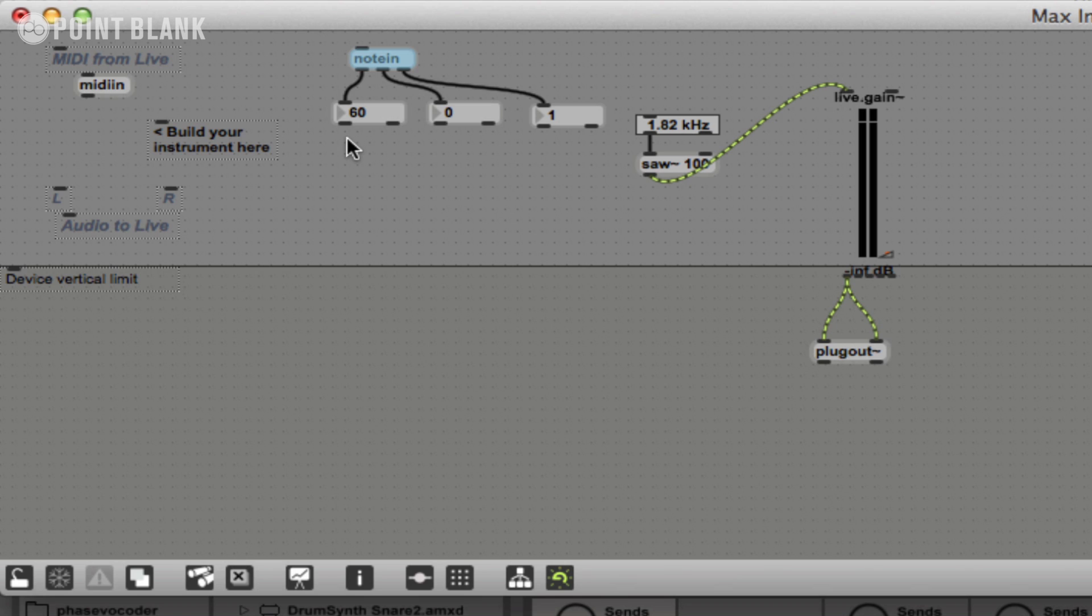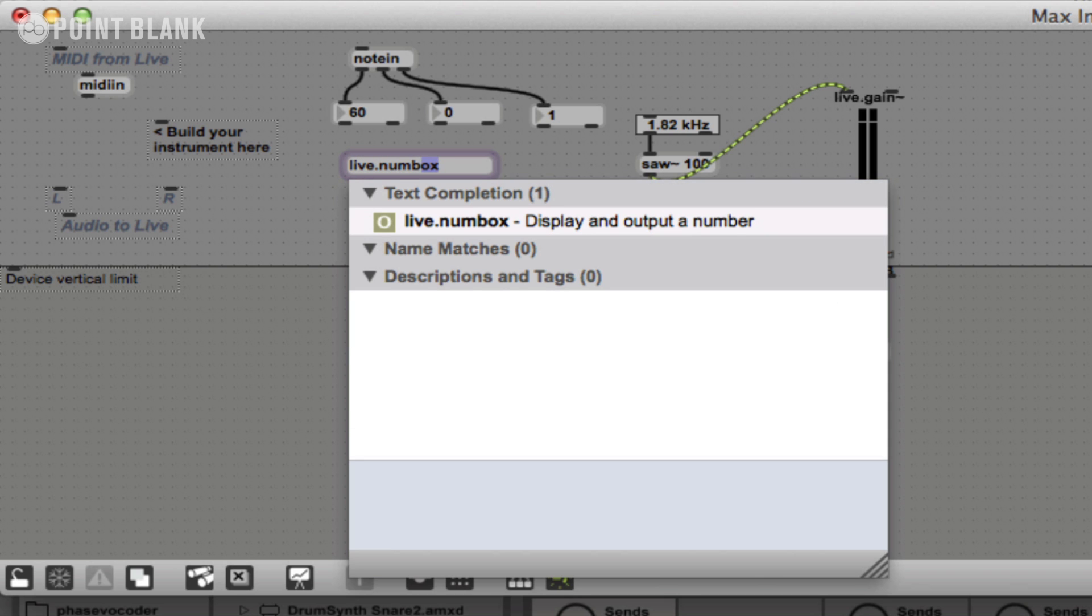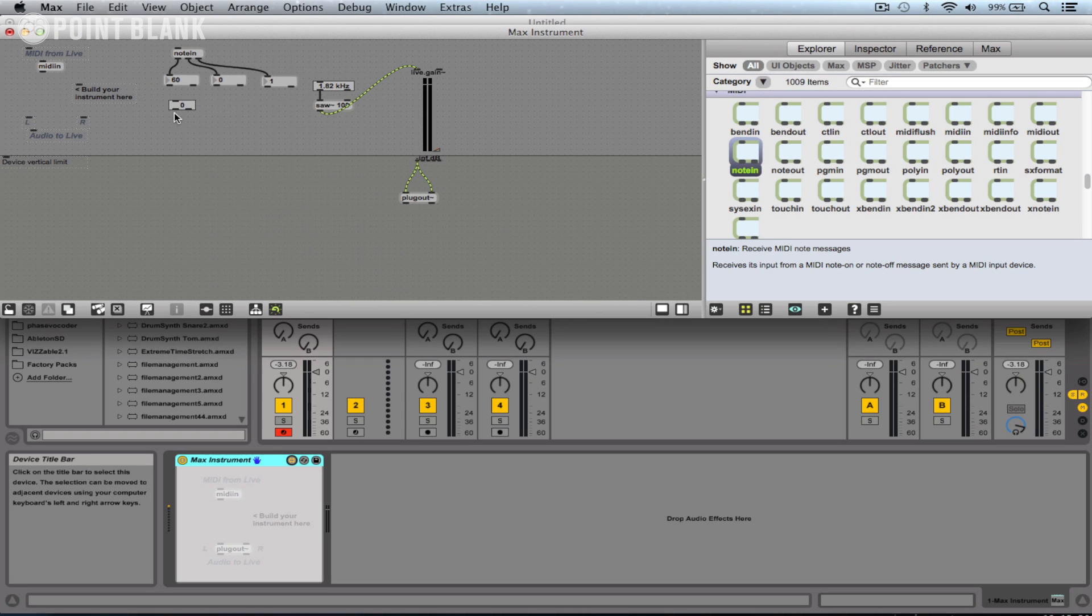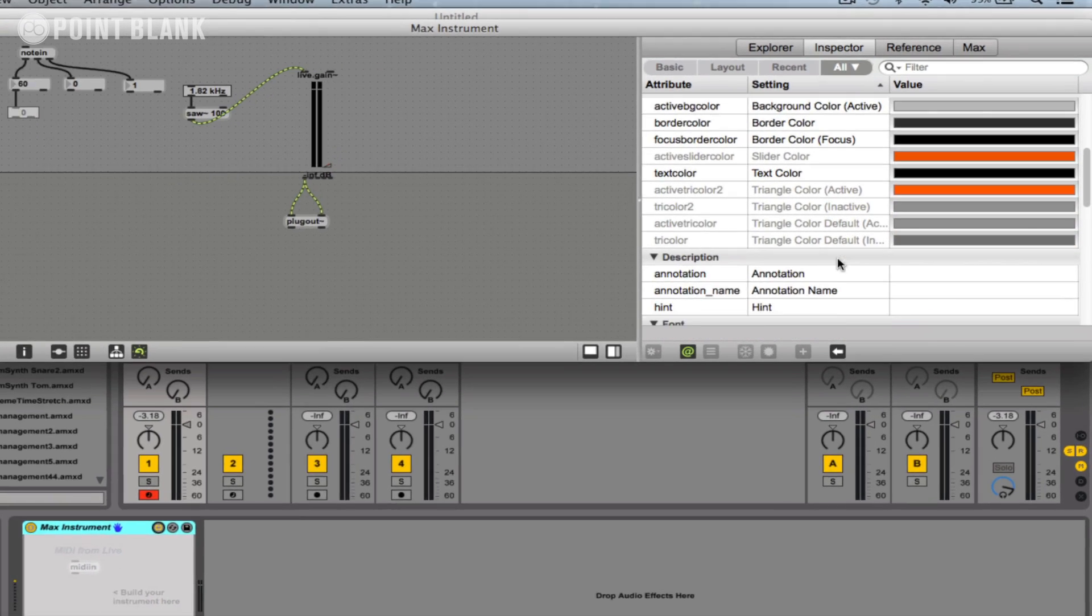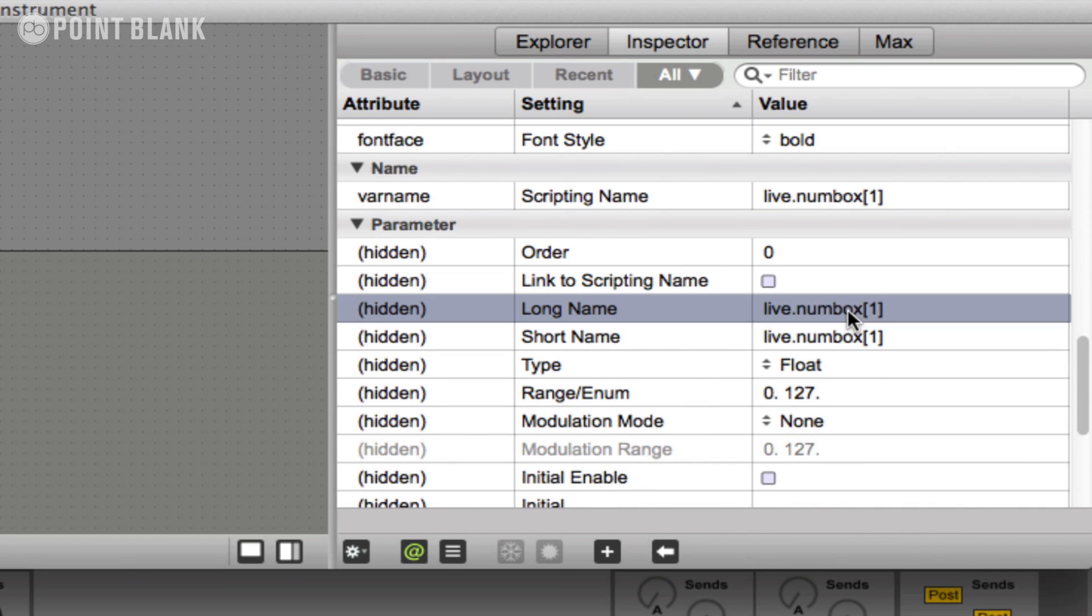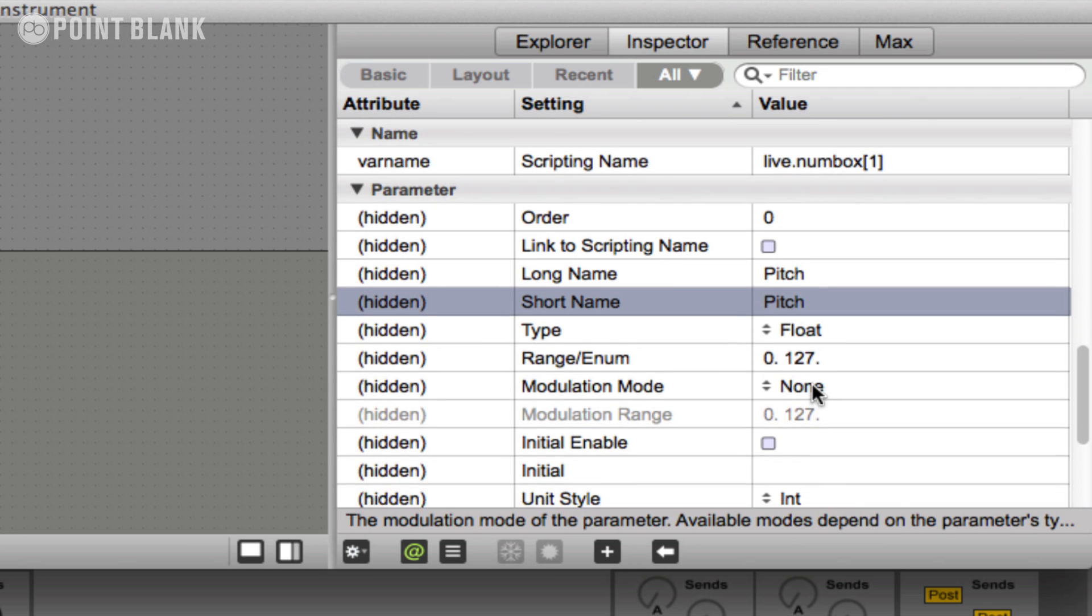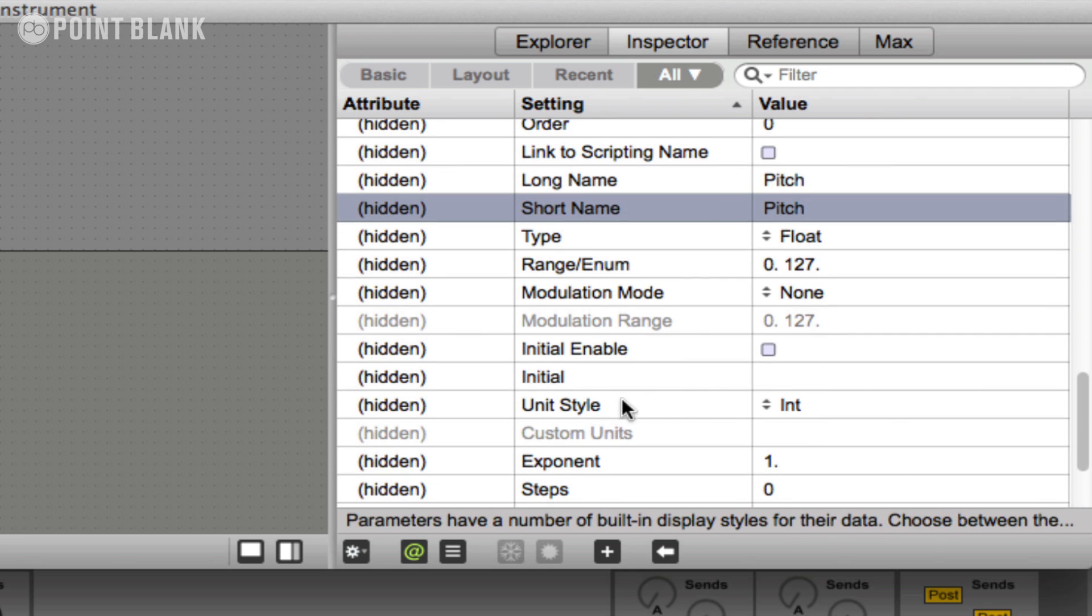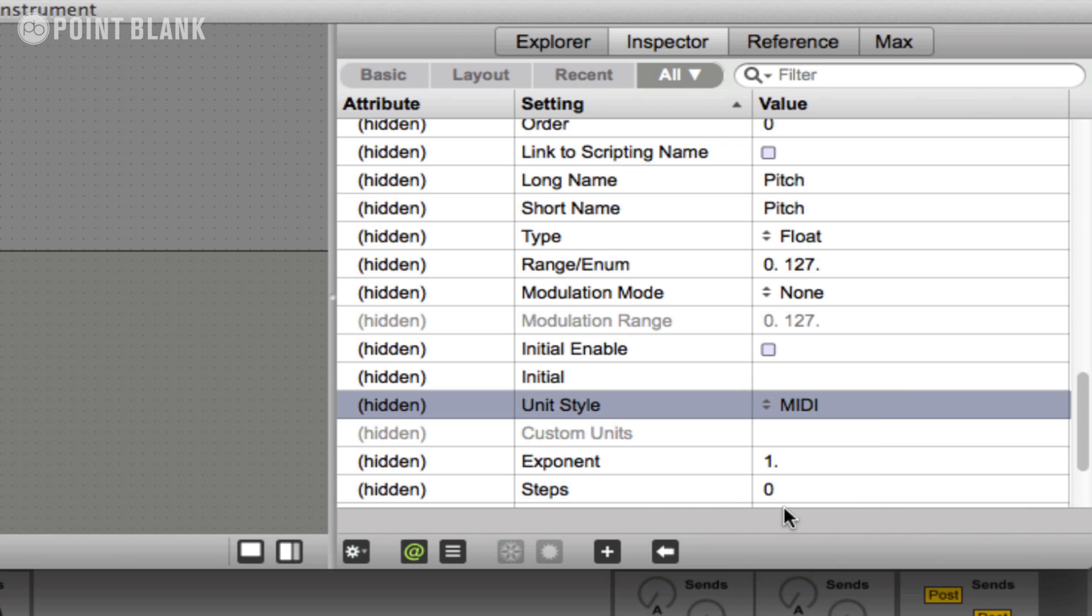We're more familiar seeing the pitch data as a note name and octave number, so we can display the information like that. I'll just create a live.num box and then connect it up. Then again, let's get the inspector. So come over to the sidebar, choose inspector, and here is pitch. Come further down to unit style here, and we're going to choose MIDI.